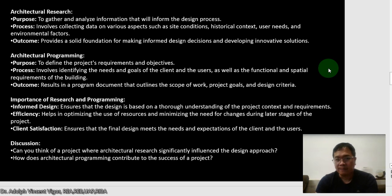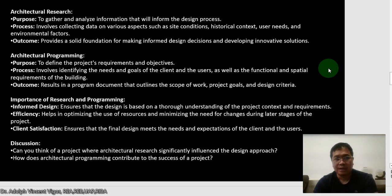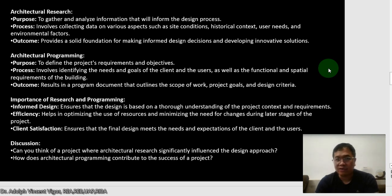It's really important to consider architectural research. When asking the client about their needs, you need to know what type of house or building they want, their preferences in terms of color and design, the historical context of the project, the history of the site, site conditions, and other environmental factors. The outcome provides a solid foundation for making informed design decisions and developing innovative solutions. Without architectural research, your project doesn't have a solid foundation.